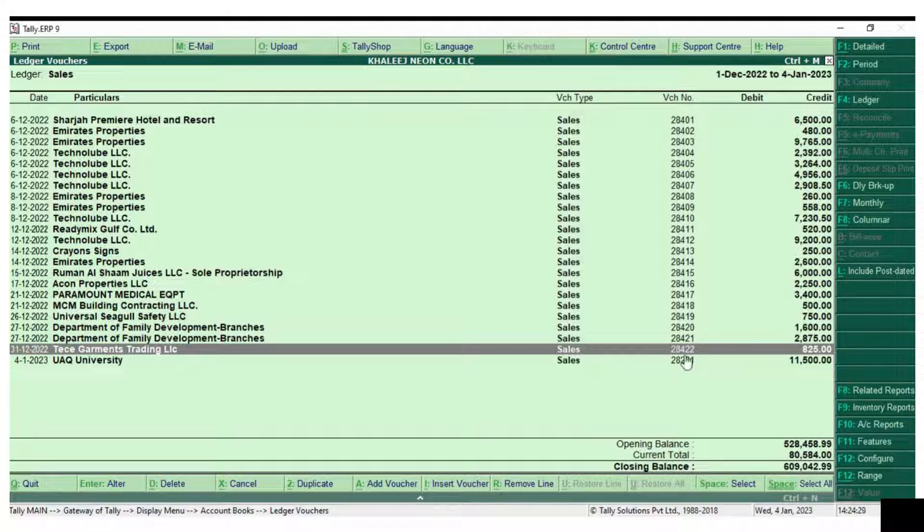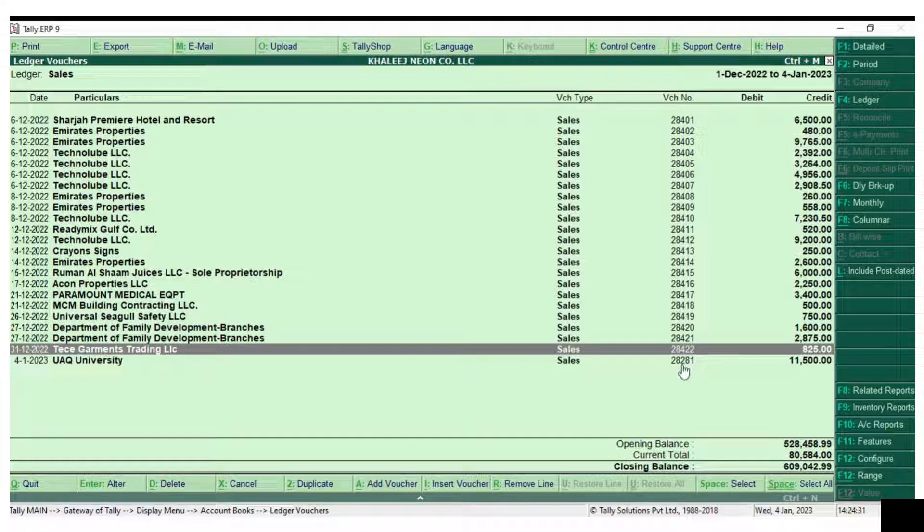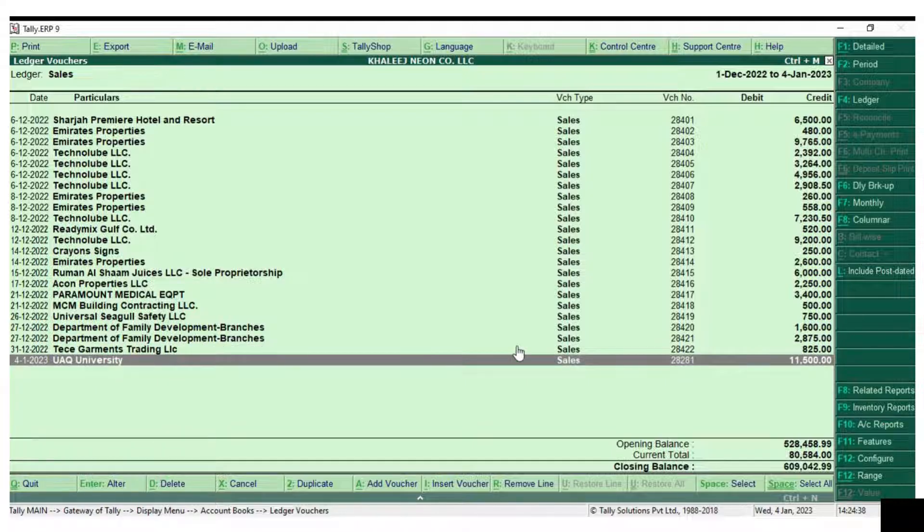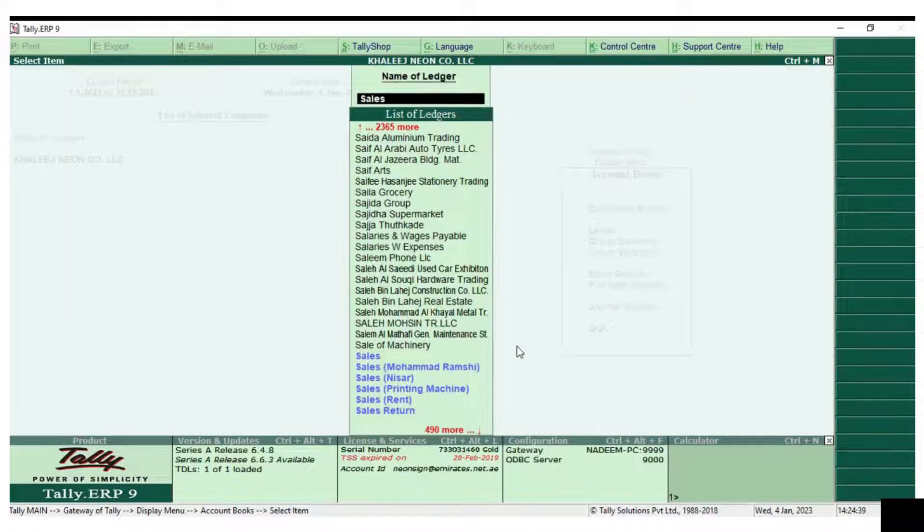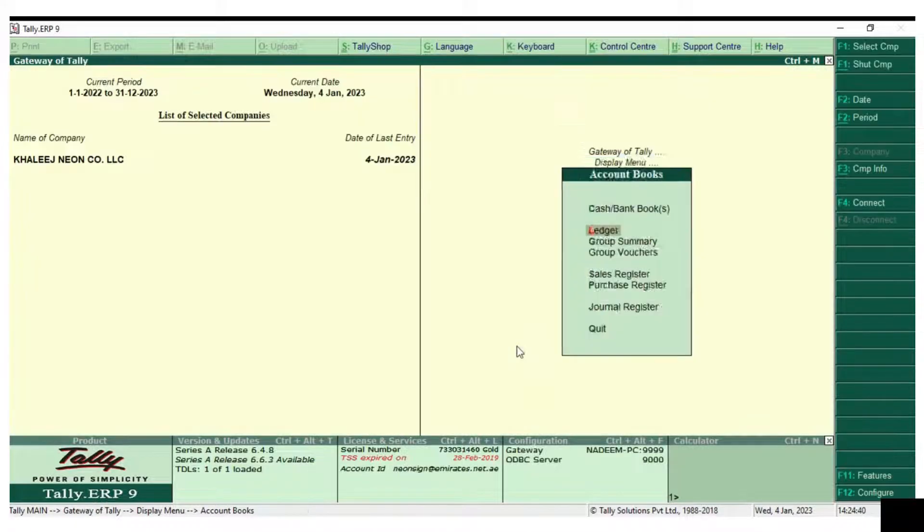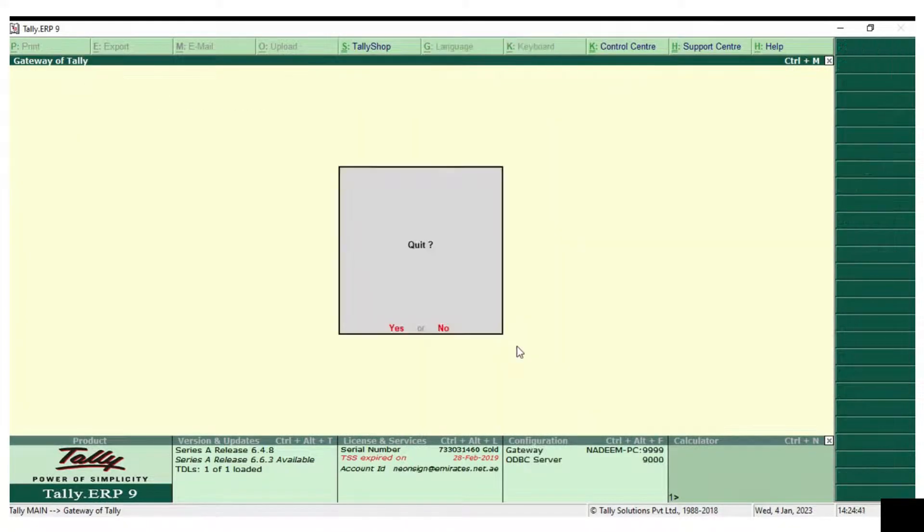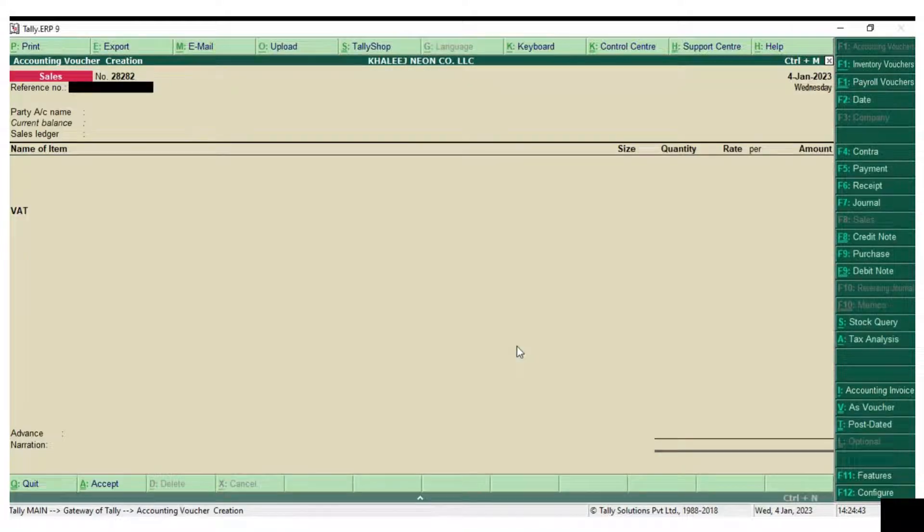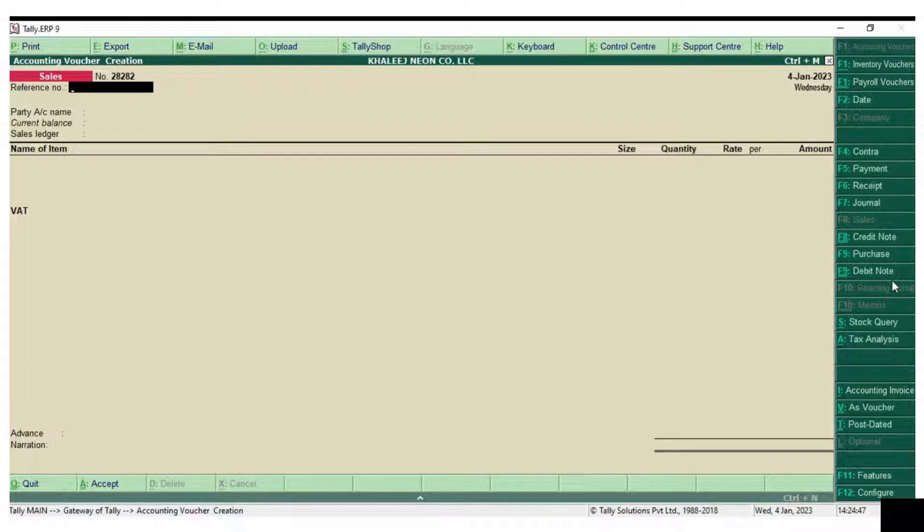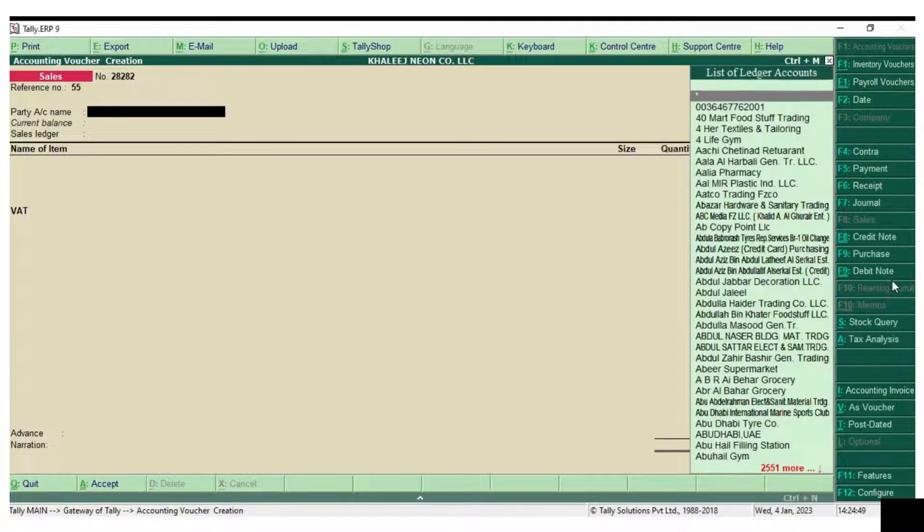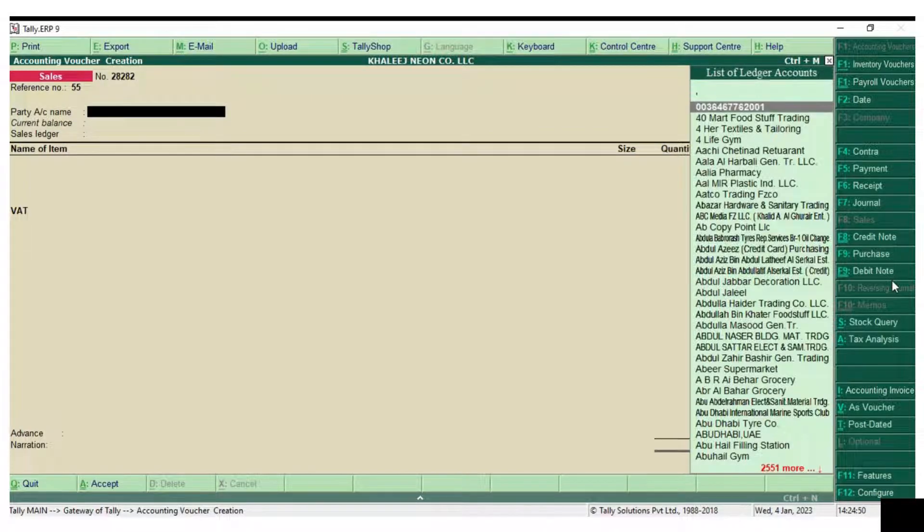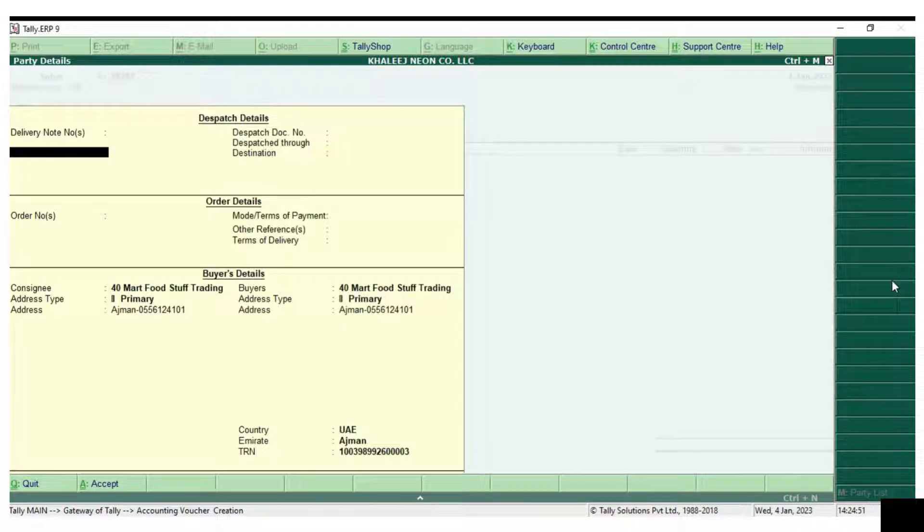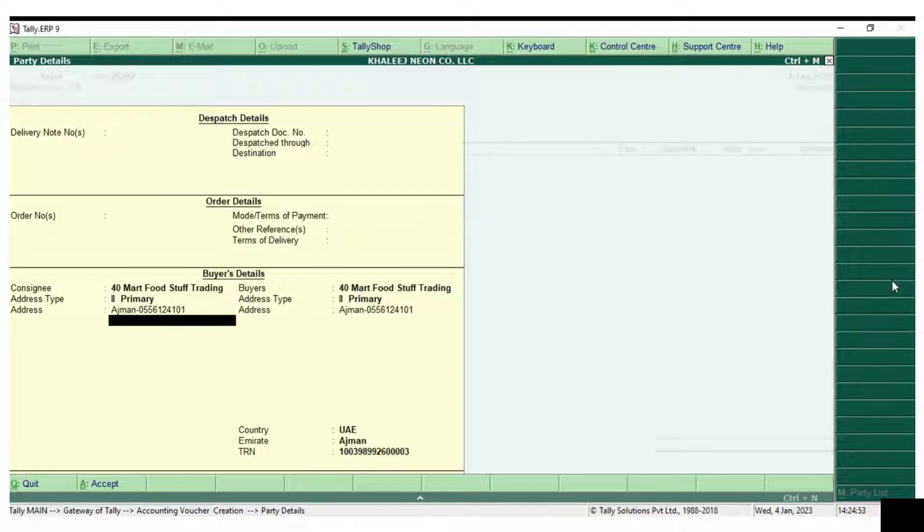The new invoice number entered in 2023 is 28281, so there is a huge difference in the number. The new invoice number has gone backward, and I will show by entering a new invoice so that you can see the exact difference.